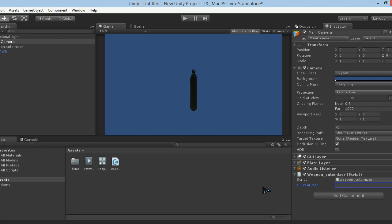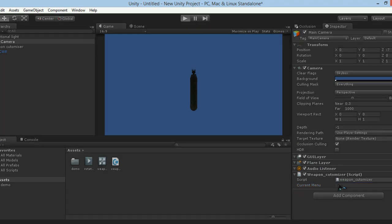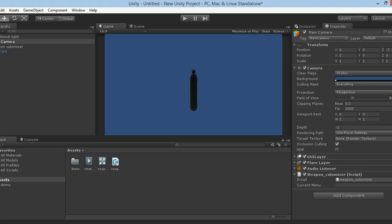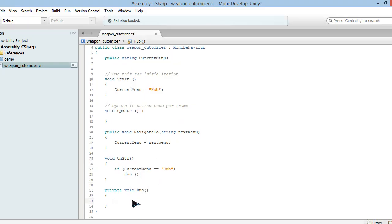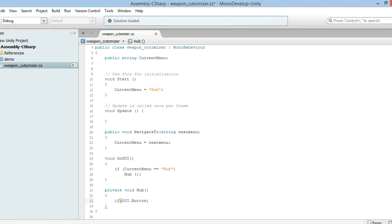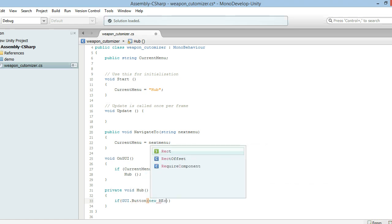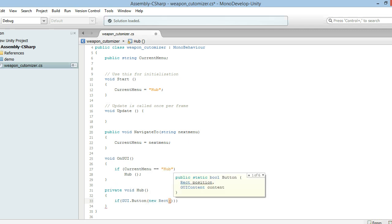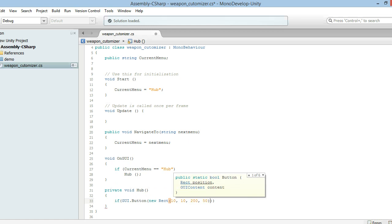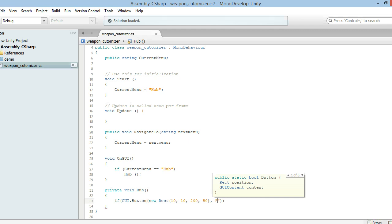Now due to us being on the hub, we want to have a button. We need to make an if statement: GUI.Button, with a new Rect — coordinates 10 by 10 by 200 by 50. I like working with those numbers. What should it say? It should say 'ACR' — let's just go with that. I don't want to put a W because ACR stands for Adaptive Combat Rifle and that's actually what it's supposed to be called.